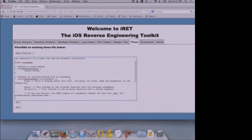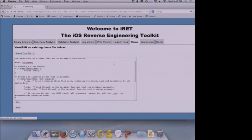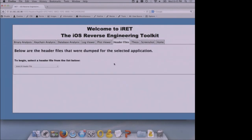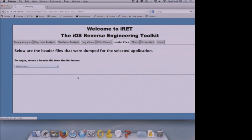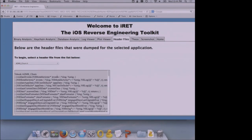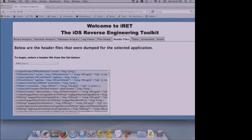We're going to jump over to the header tab. One of the cool things Theos does is when you dump headers on an application, it has a logify script. You pass the header file name to that logify script and it outputs the proper format that Theos understands to start logging information contained within that method. When we select one of these header files, it returns the class info and methods in a format matching what Theos expects — with the %hook and the class name it's going to hook into, and the various methods associated with that class.